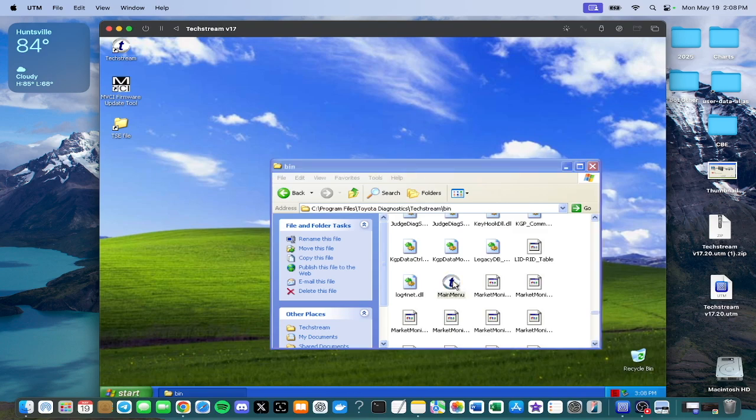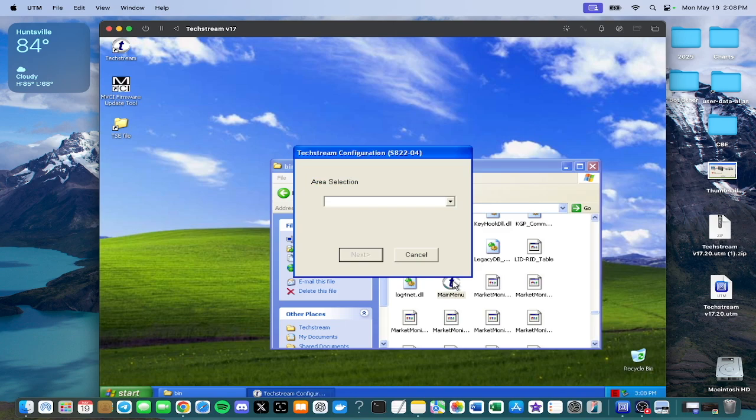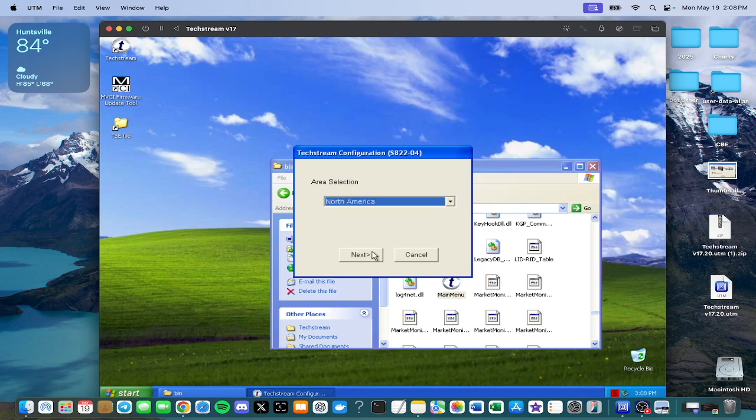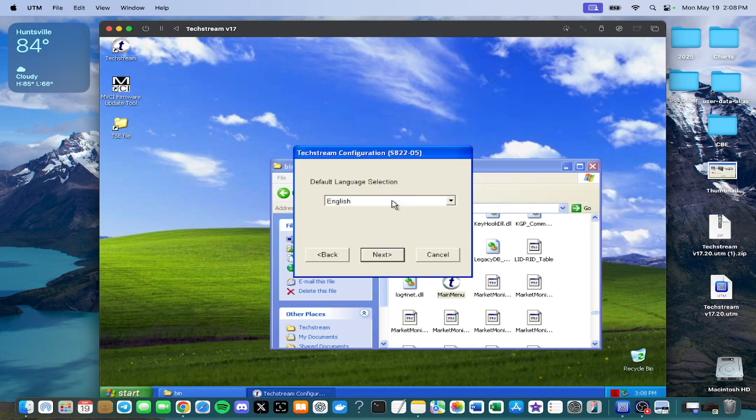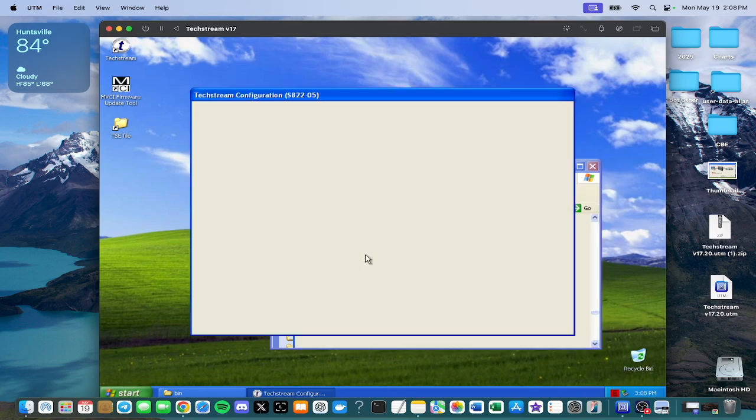Double click main menu, open it. Okay, so it comes up with the area selection, North America. English.